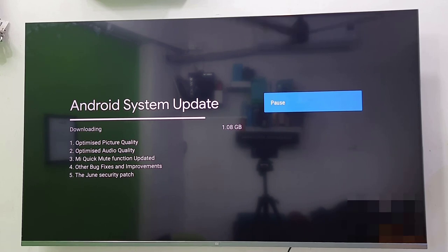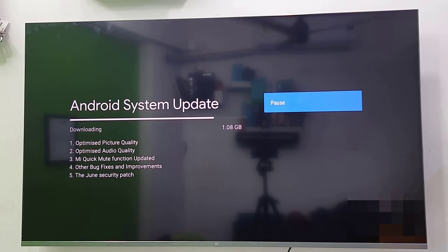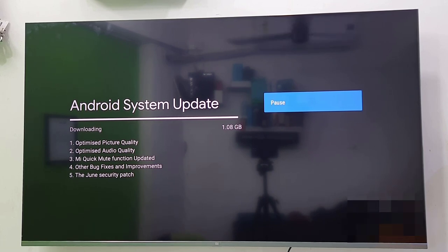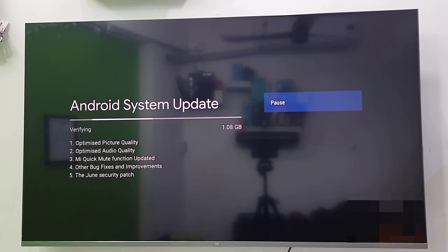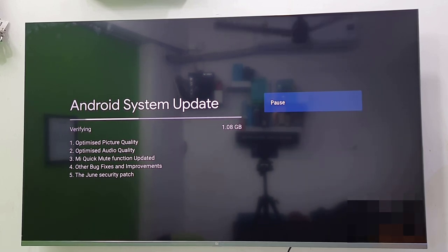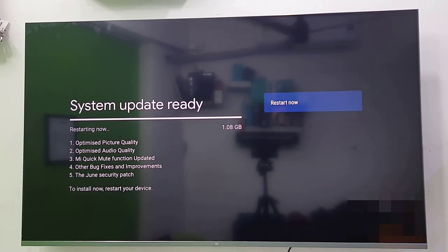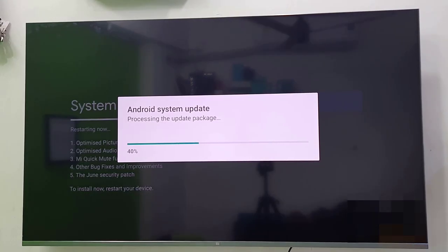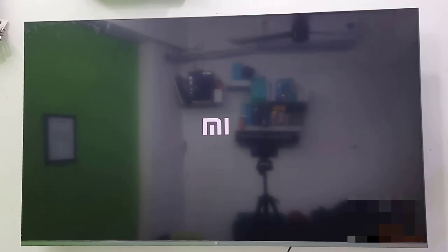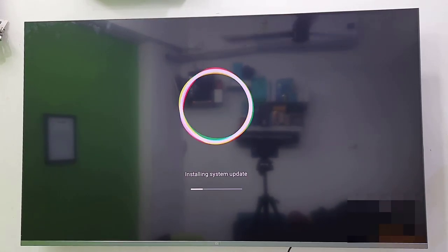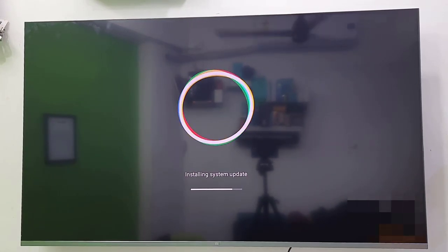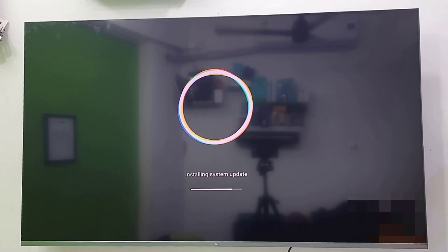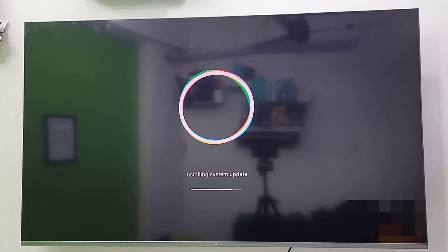After download completes, your TV will restart. As you can see, Android system is upgrading. Your TV will restart and start applying the update.